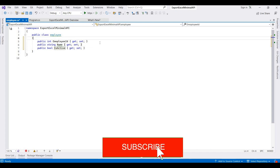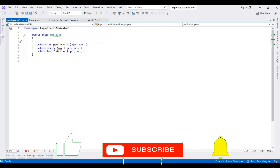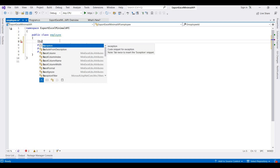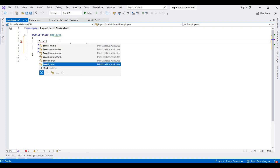In MiniExcel, we can also order properties while exporting the data, and we can control which columns do not need to be exported to the Excel file. I am adding one attribute for this — ExcelColumn.